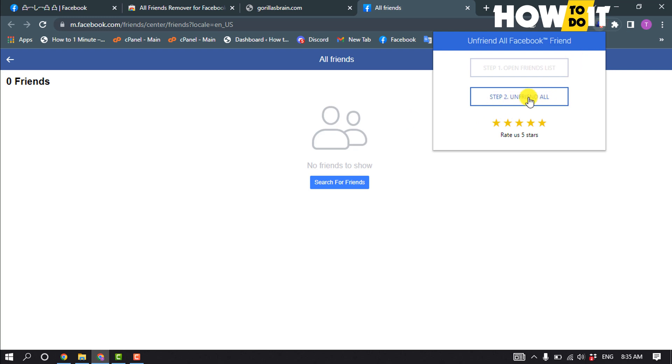So after clicking on this step two, your all friends will be unfriended.